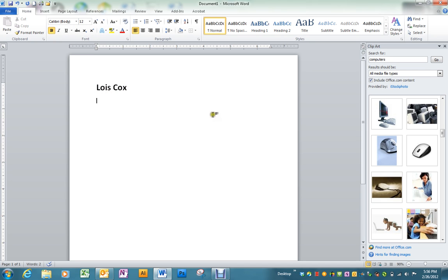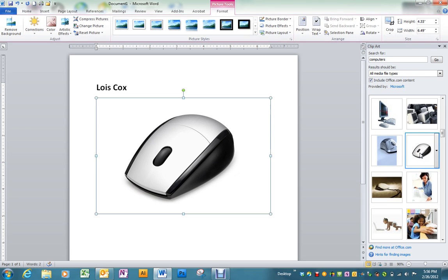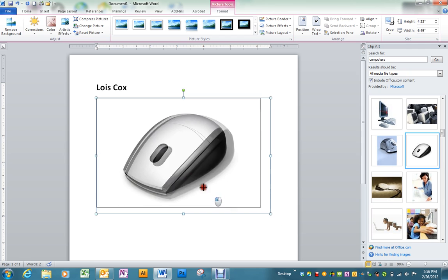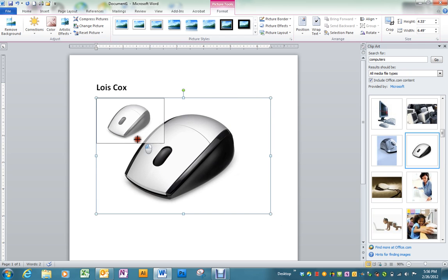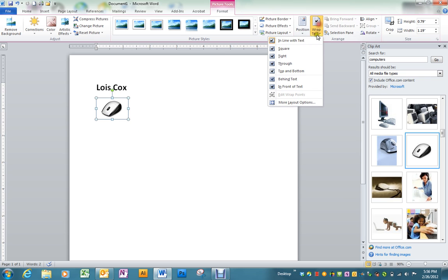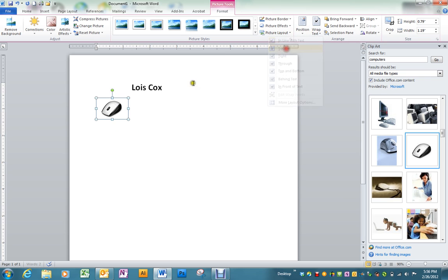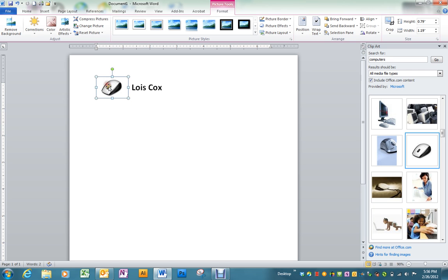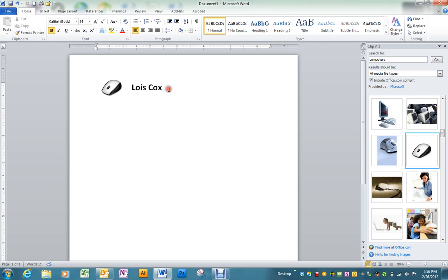Directly beneath that you want to put some type of clip art that would represent you. I'd already found one for mine, so I'm going to put this little mouse up here. I'm going to also text wrap it just to make it easier to work with. Maybe I'll just put that right beside my name.